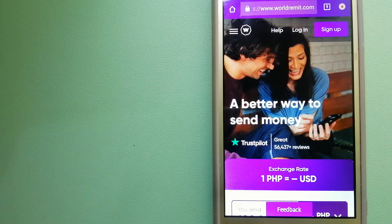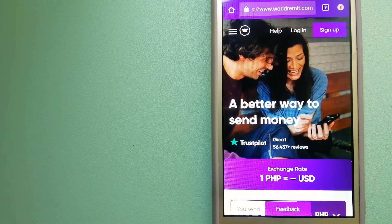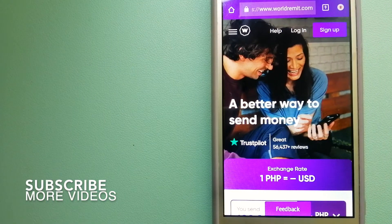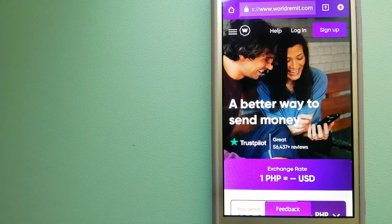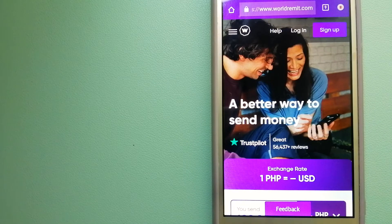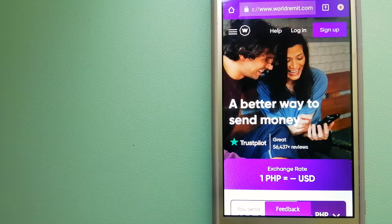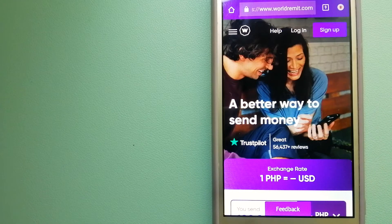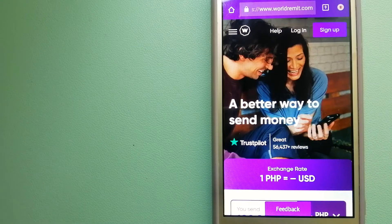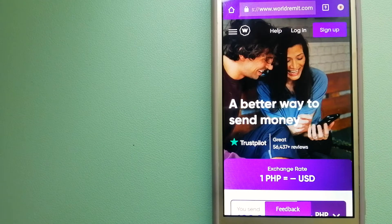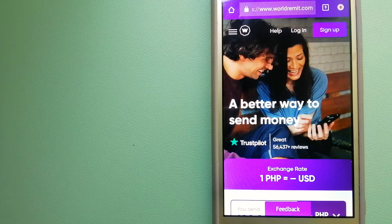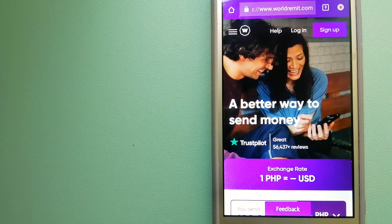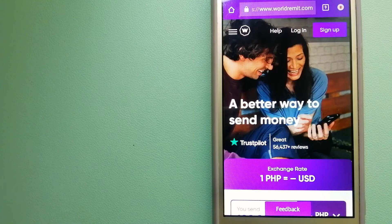Our first option is WorldRemit. This is a fast and secure service that lets you transfer money online using a computer, smartphone, or app. It provides international money transfer and remittance services in more than 130 countries and over 70 currencies. They're changing the way people send money abroad, taking something complicated and making it simple.